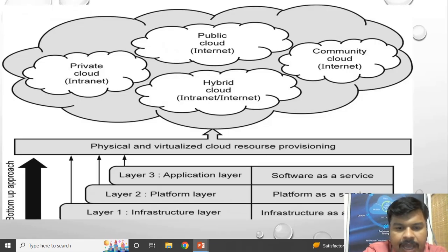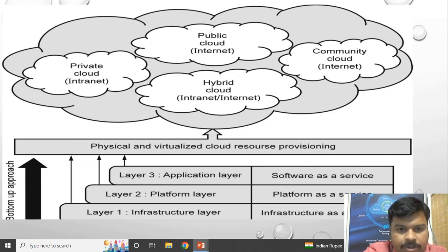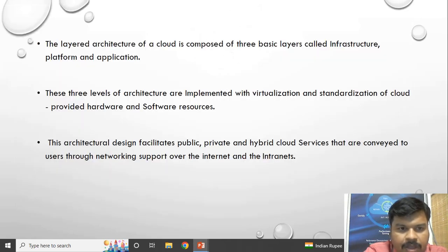Layer 1 is the infrastructure layer — Infrastructure as a Service. Layer 2 is the platform layer — Platform as a Service. Layer 3 is the application layer — Software as a Service. This follows a bottom-up approach. Each layer's service can be provided by some service models: private cloud, public cloud, community cloud, and hybrid cloud.